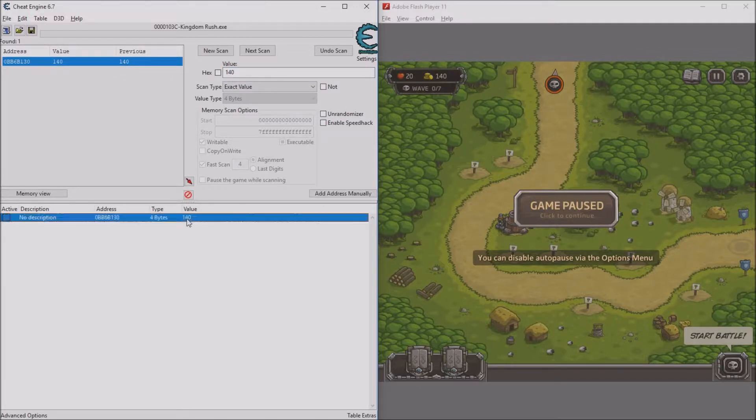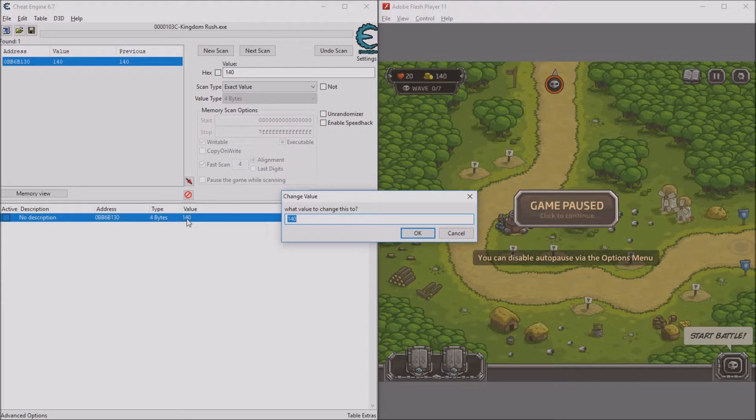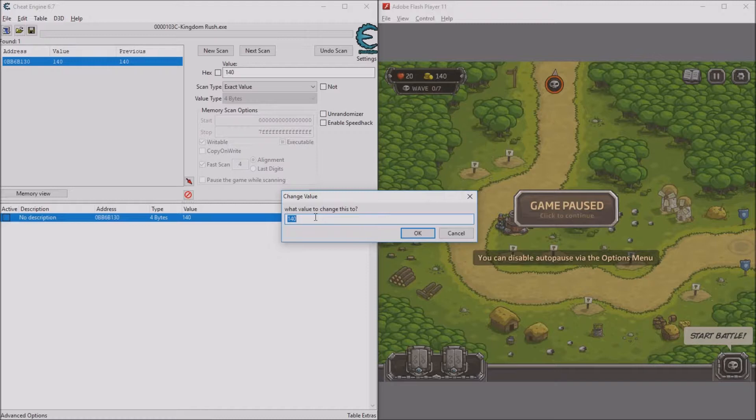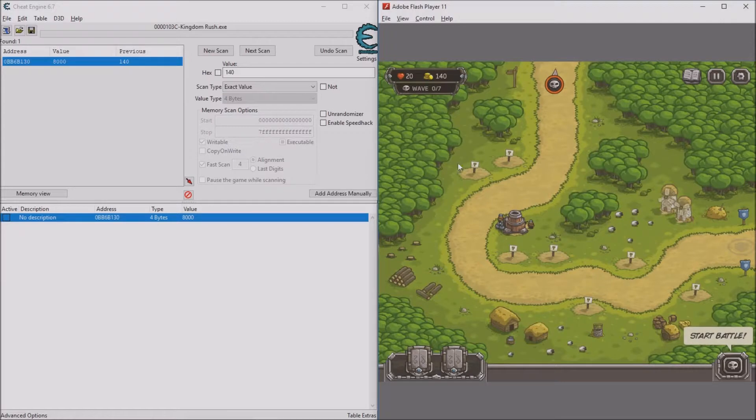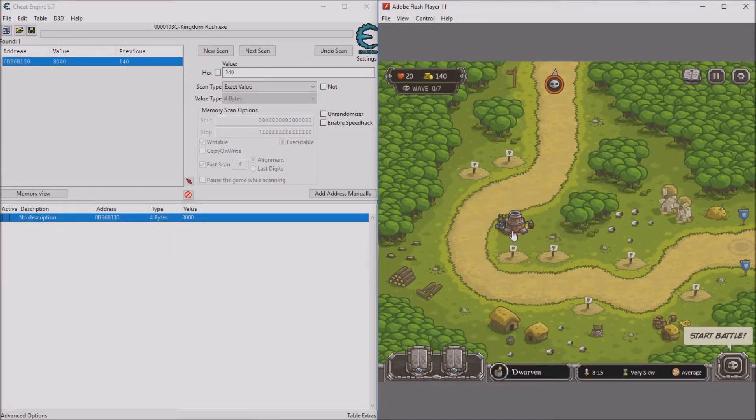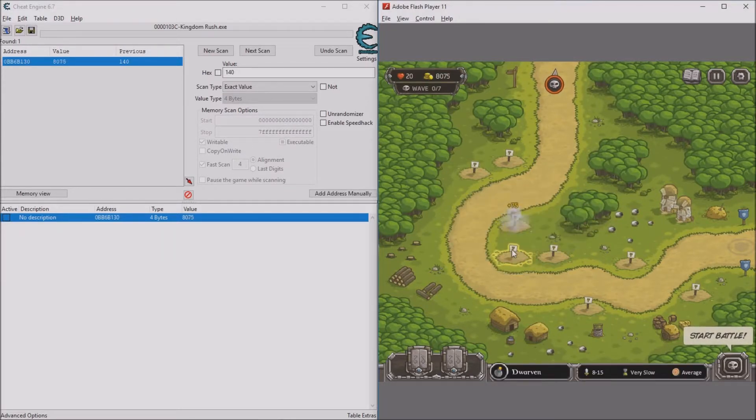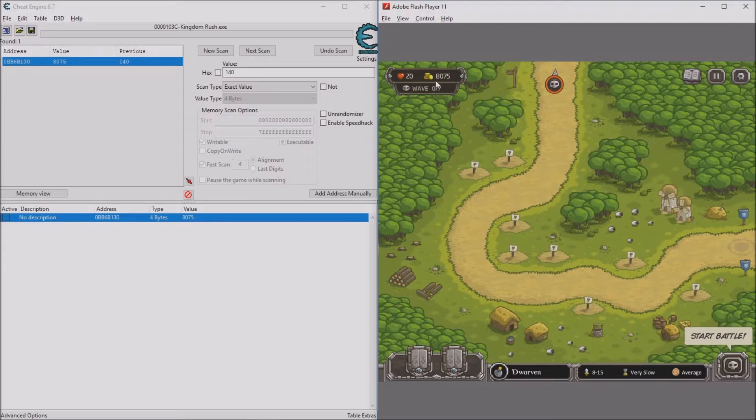It should be down here now. Double-click on this number right under value and change this to the number of gold you want. Let's say I want 8,000 gold. Click okay. Now you just have to update this number, so just delete the tower or build something else. Now you can see I have 8,075 gold.